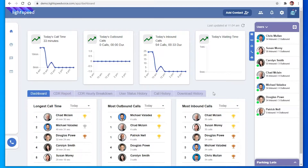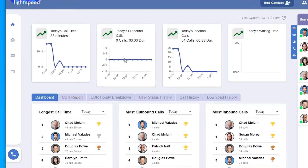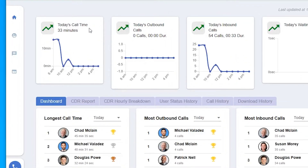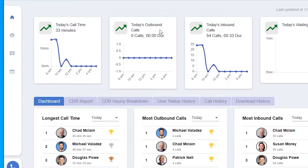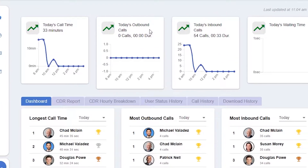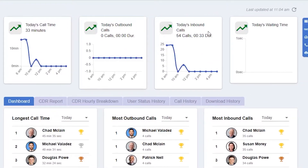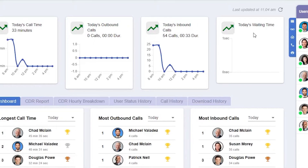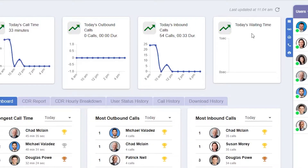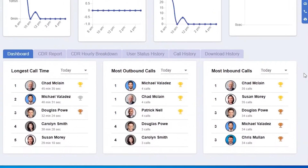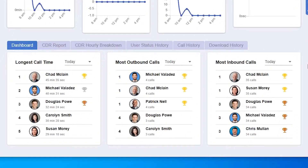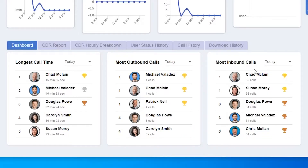Here we're on the dashboard where we can see information for today's call time, today's outbound calls, today's inbound calls, and today's waiting time. If we scroll down a bit, we'll see the leaderboard where there's information for longest call time, most outbound calls, and most inbound calls.